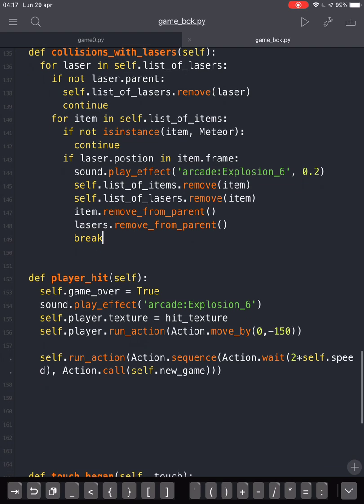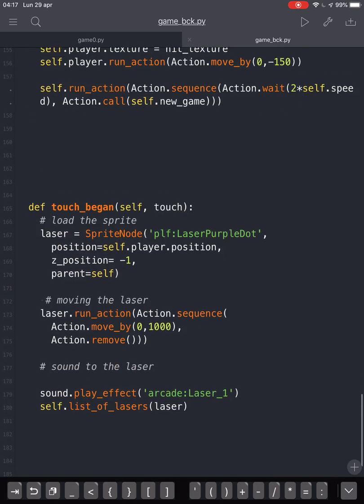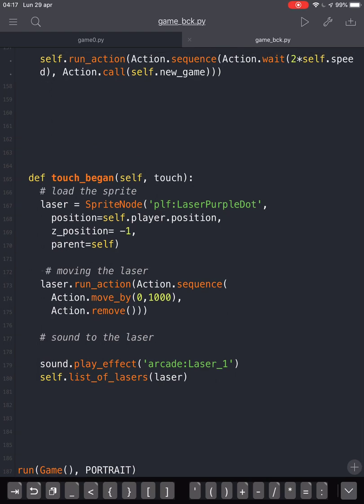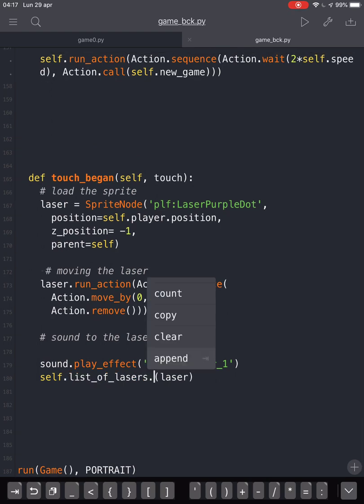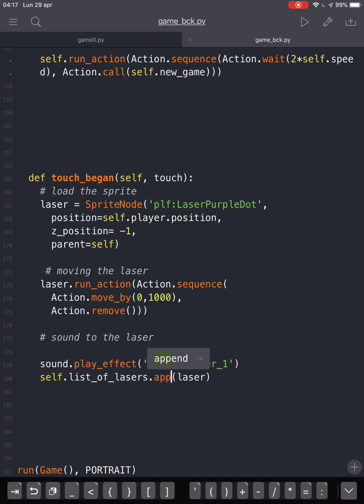Okay, we forget to append the laser here.